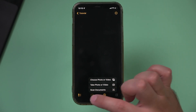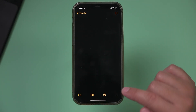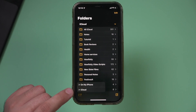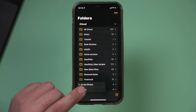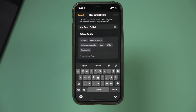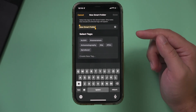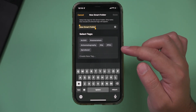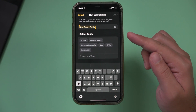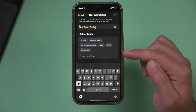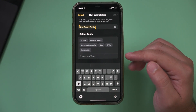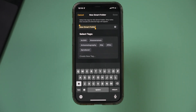Lastly, I'll show you smart folders. Create one on iCloud and select new smart folder. The way smart folders work is you can select different tags to go along with your folder, and that makes it a lot easier to search using tags instead of just using the search tab.